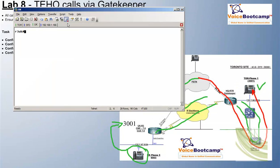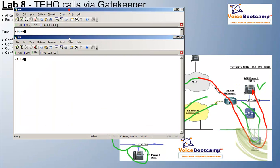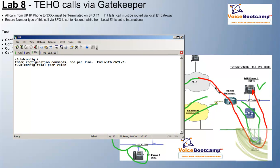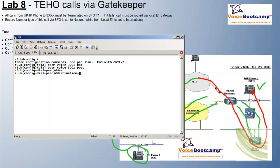First of all, we're going to ensure that our local T1 can route this call to PSTN. So we'll configure a specific dial peer called 3XXX.